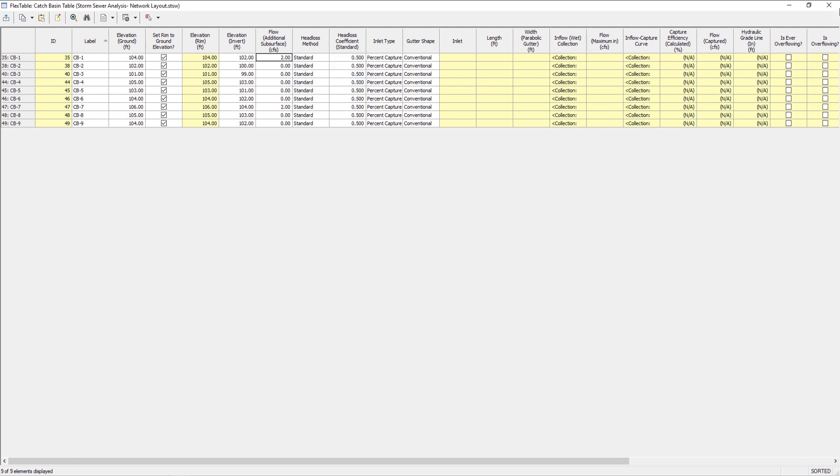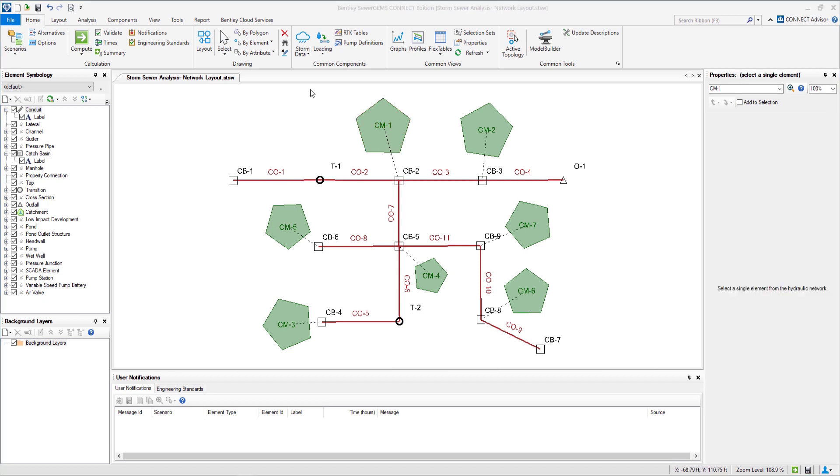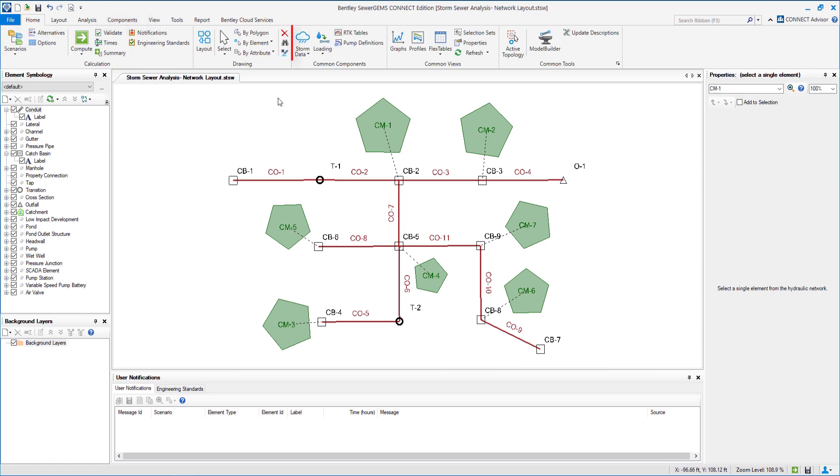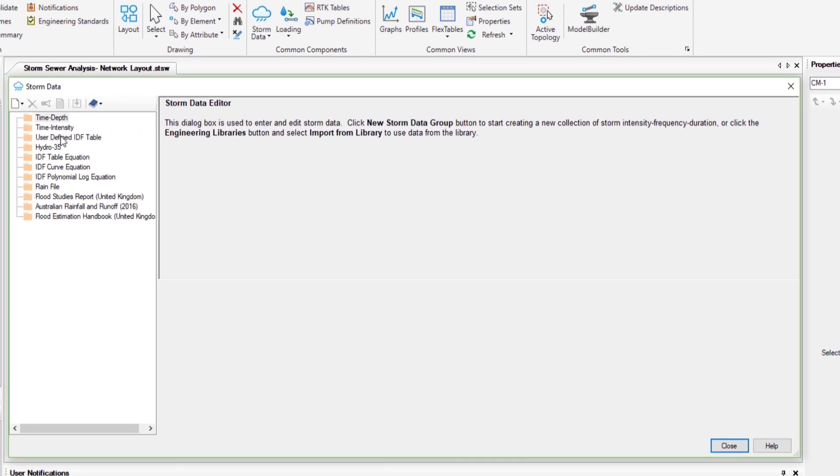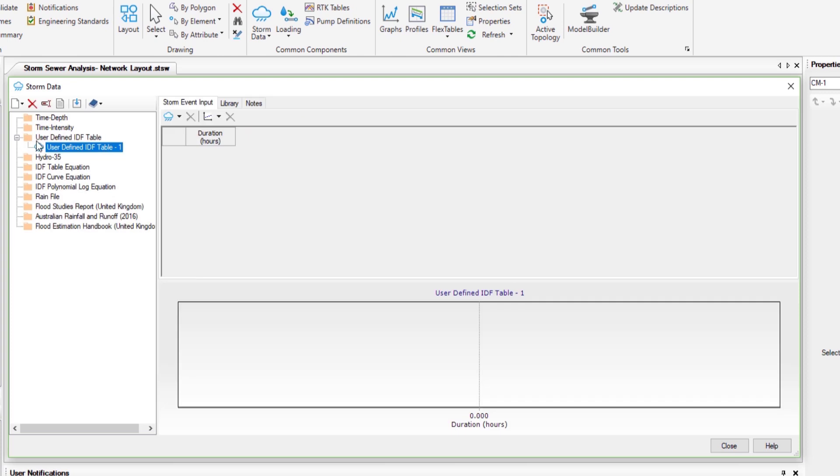After adding all of the data for components we finally assign the storm data to the network. For that we can click on storm data in the home tab or we can go to the component tab. In the dialog box we select new user defined IDF table.